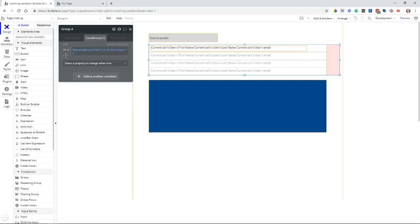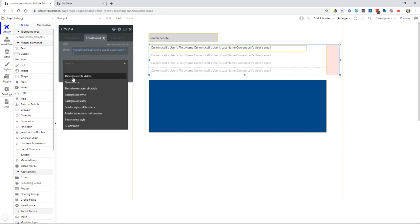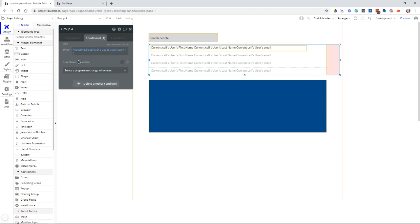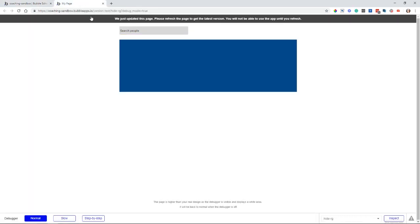At least as long as there is one row in that repeating group result, then I want to make this group visible. So I'll select that property and check this box. So now we will refresh the page.